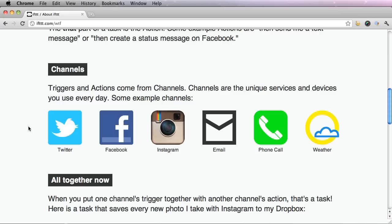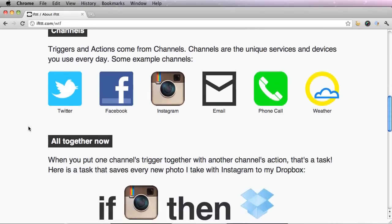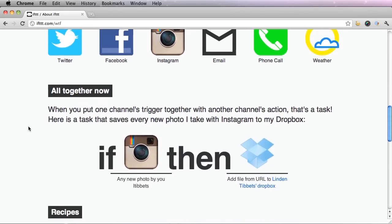So when you put all these parts together in IFTTT, you put one channel's trigger together with another channel's action and create a task. For example, if a new photo of me gets tagged on Facebook, then send me an email.